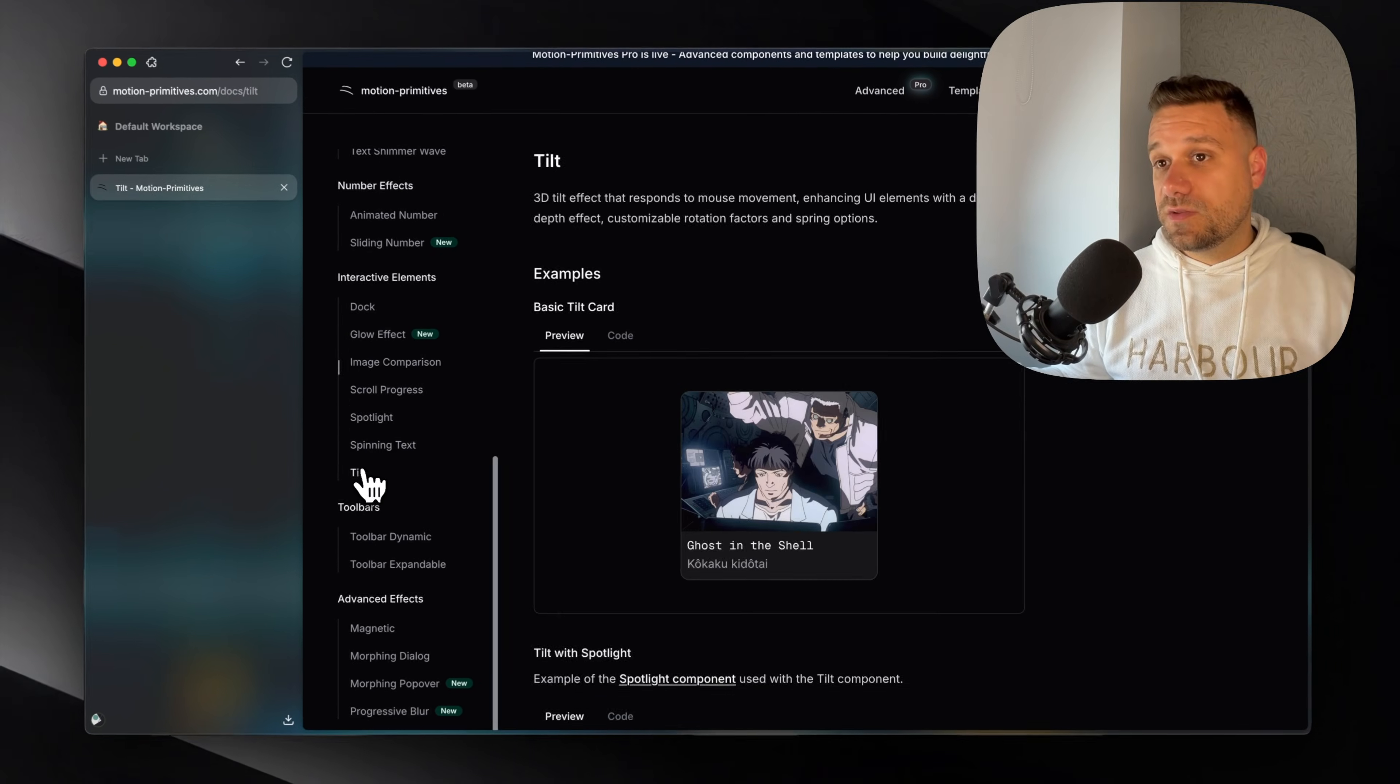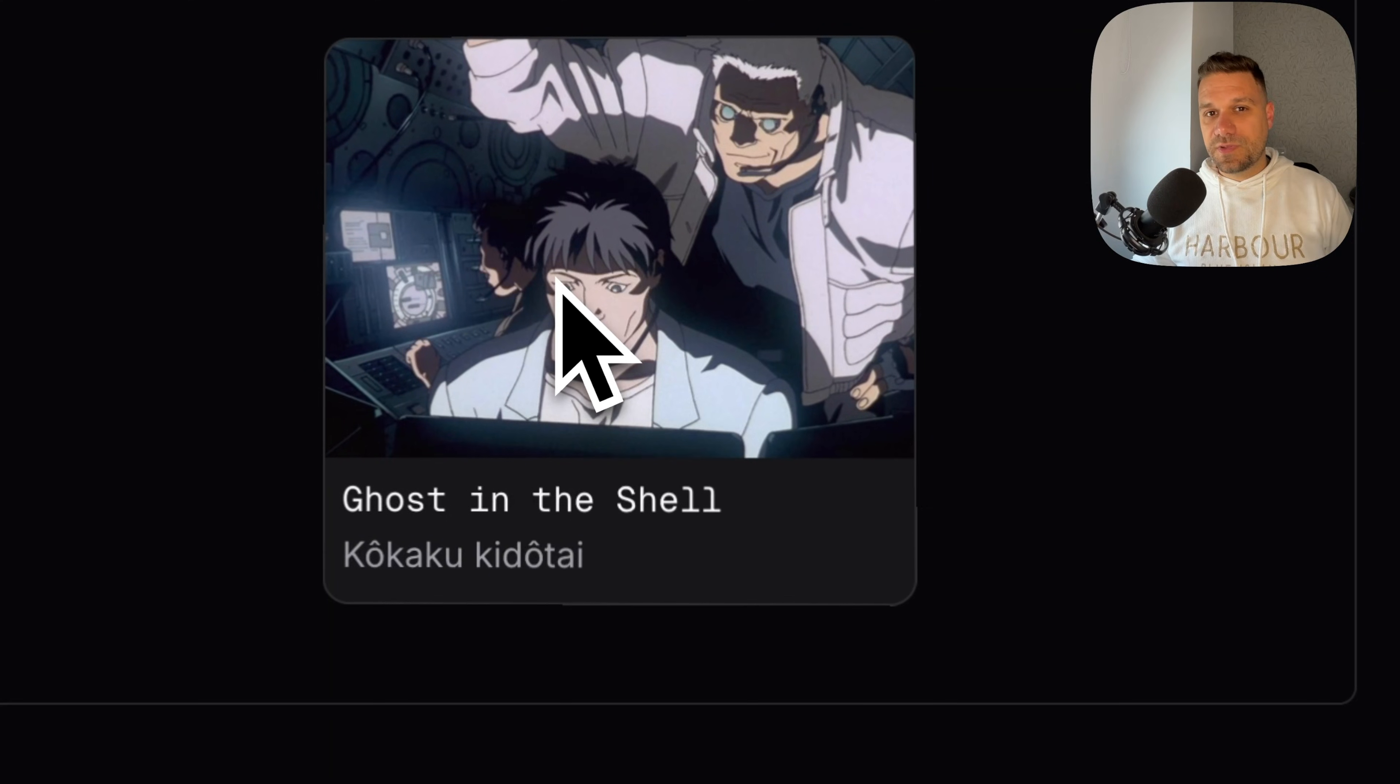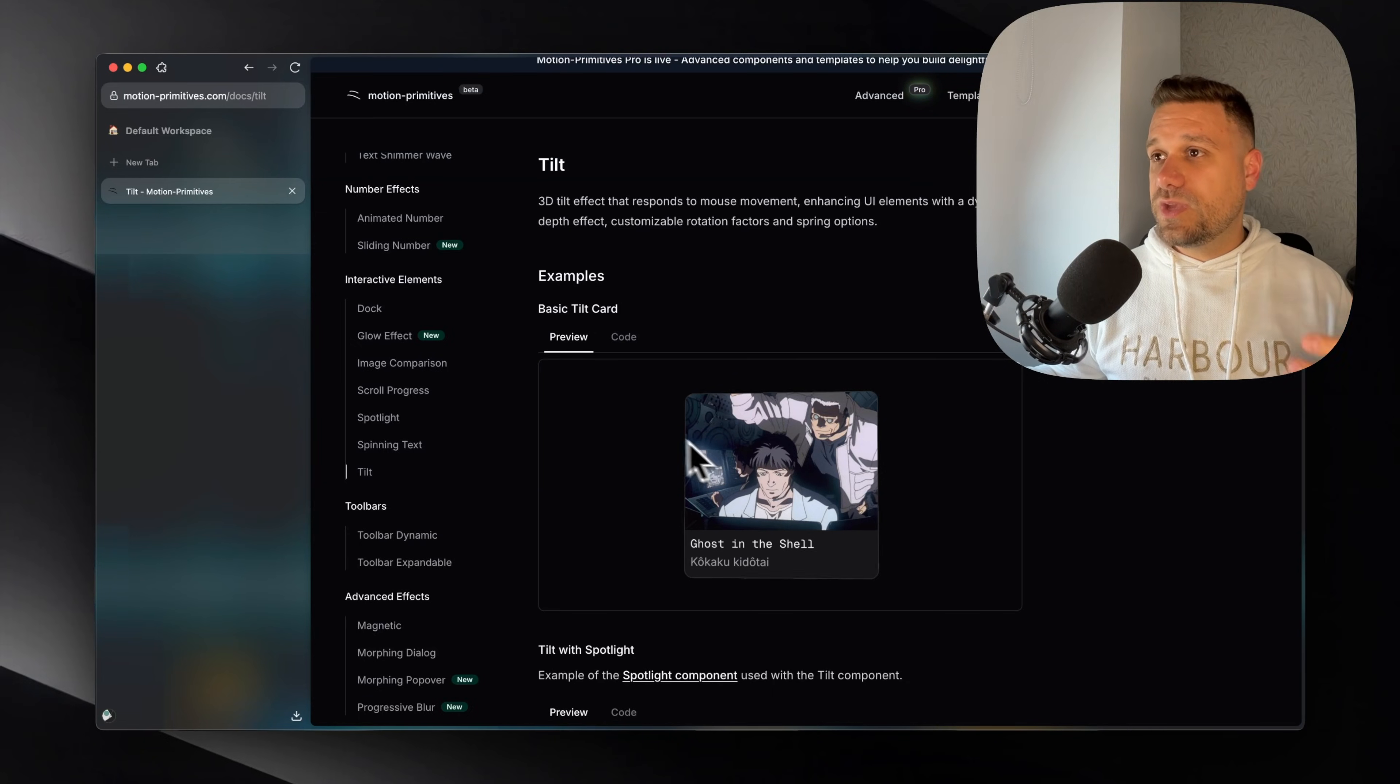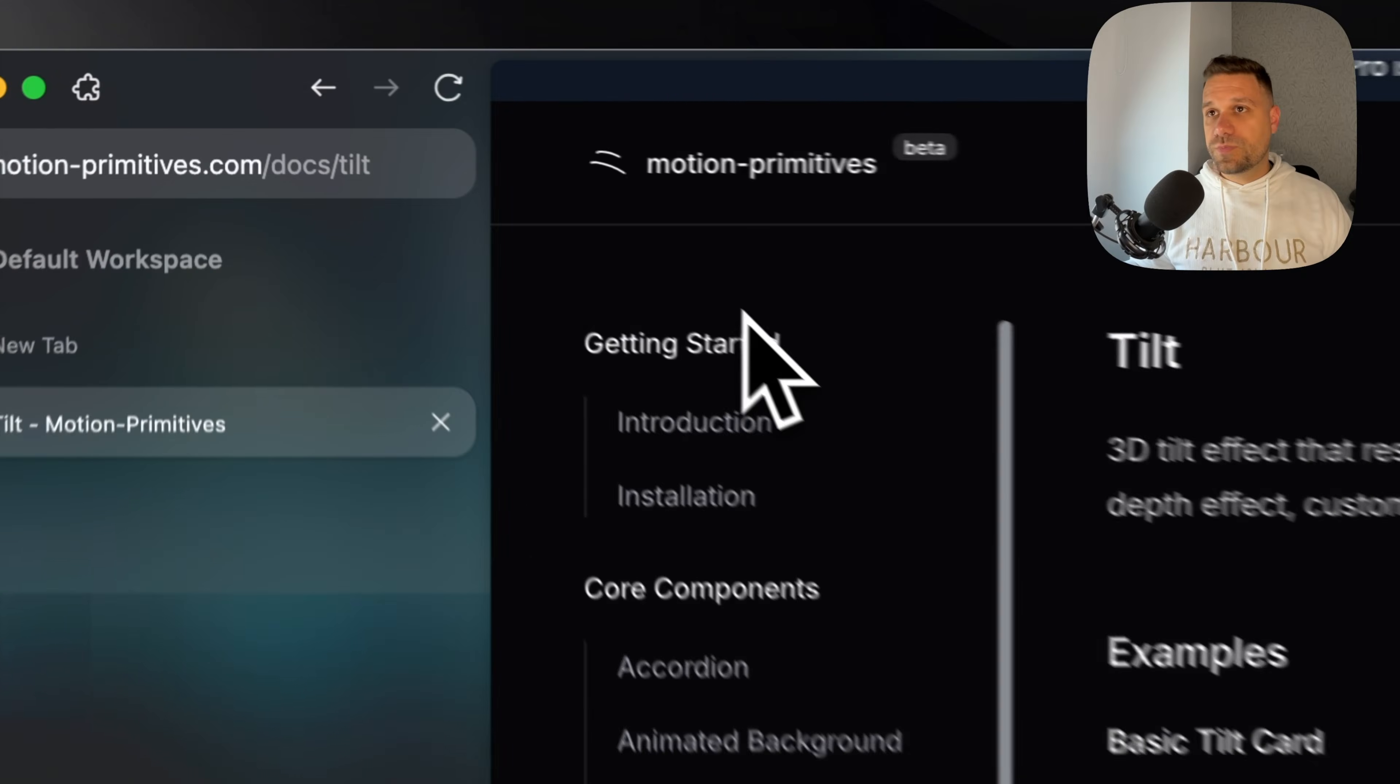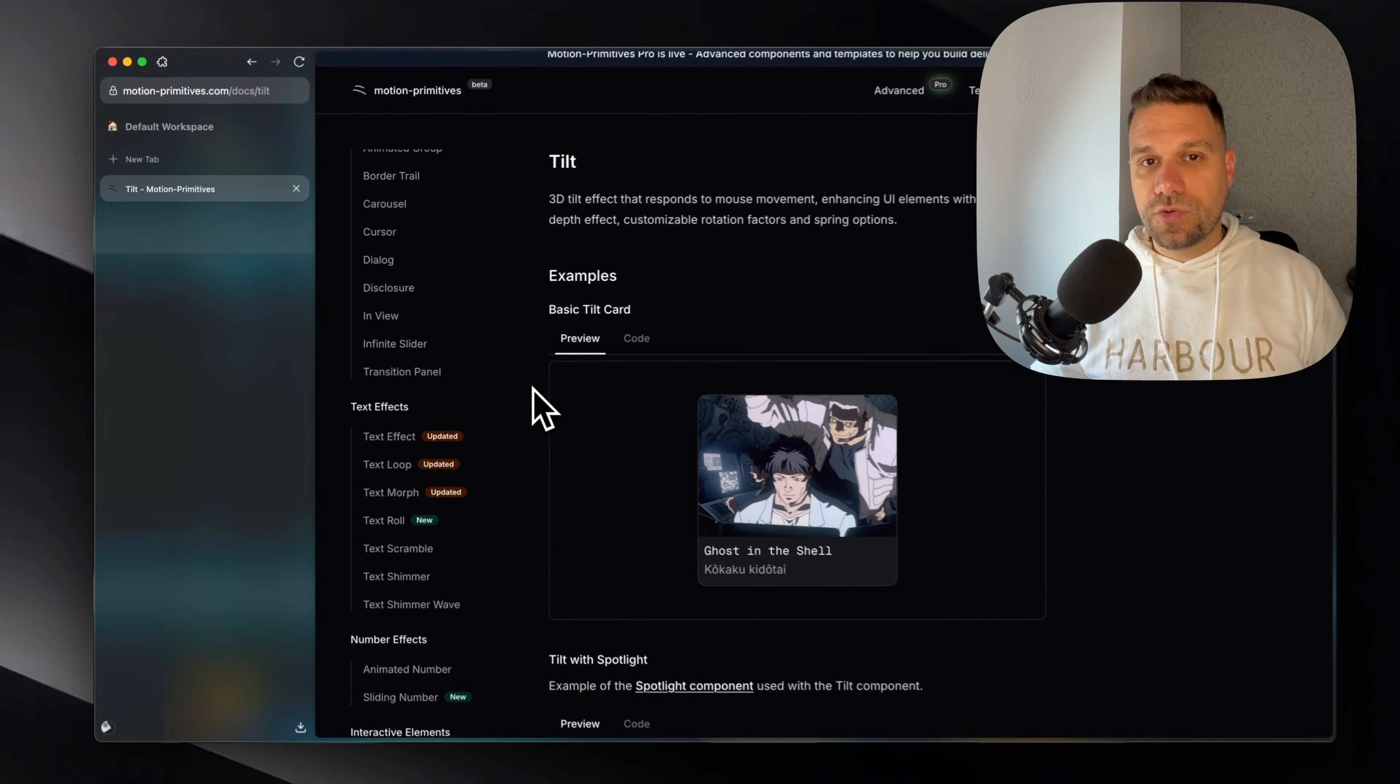Also this tilt. And as you can see, all these components are pretty subtle animations. It's not something too big that you cannot put on your normal website. Everything is created for these new, minimalistic, modern looking websites. And you can just go to Motion Primitives and play with it. I found this library to be really good.